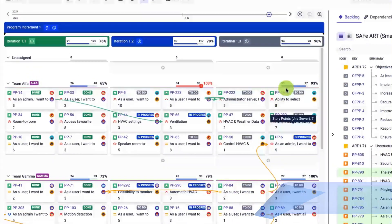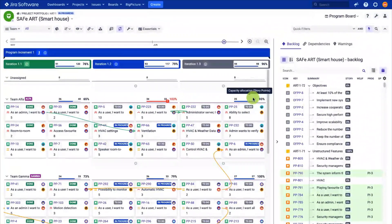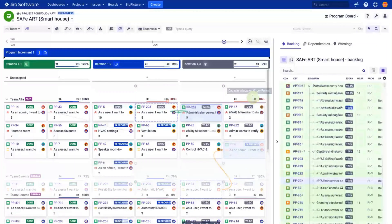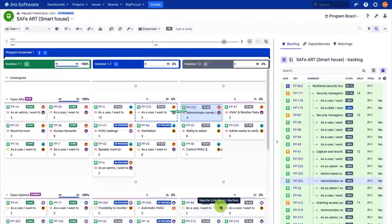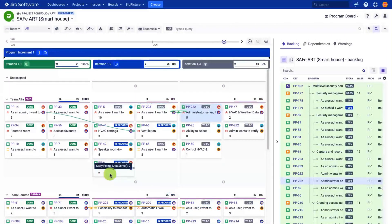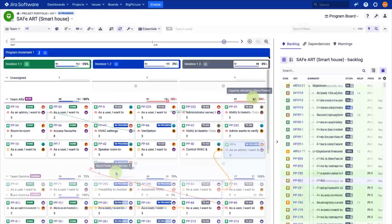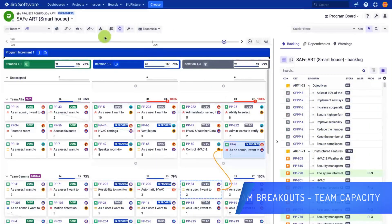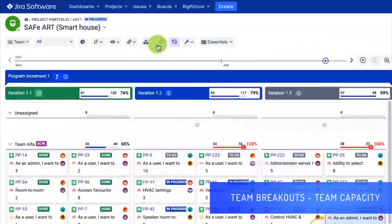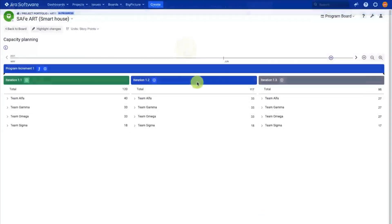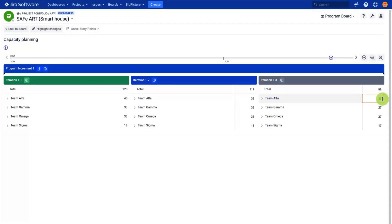Next, estimate the story points and define the dependencies. There are up to five link types which you can visualize. The links synced to JIRA bi-directionally. Watch the dependency tutorial for more details. To estimate the team capacity, go to the capacity screen and set the capacity for each of the teams and iterations.